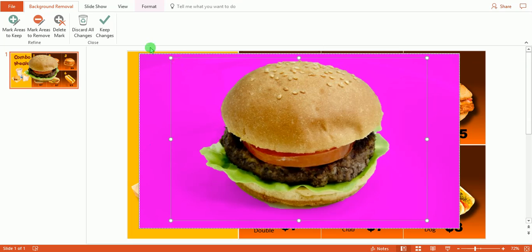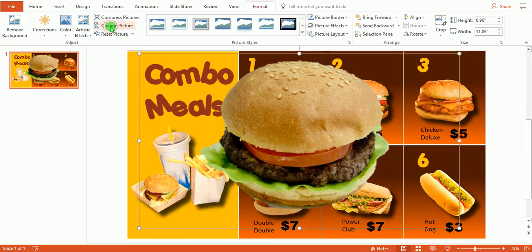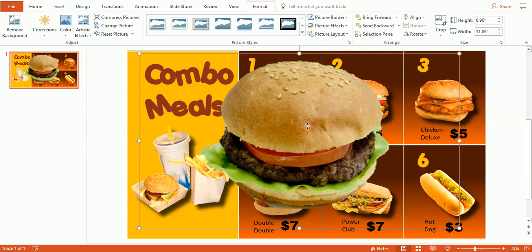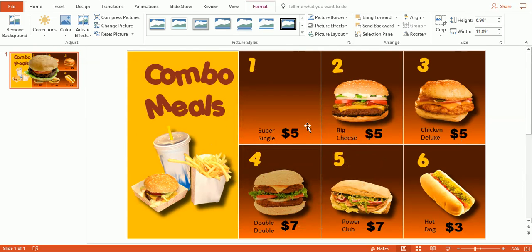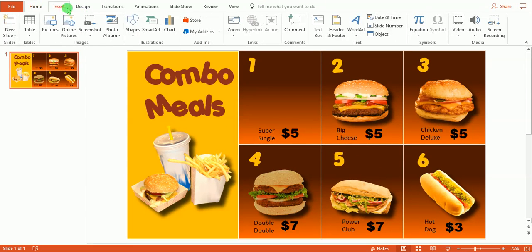And then when we select Keep Changes, as you can see, it cleared out the background. Now we have a little bit left down here, but I'm going to go ahead and delete this picture and show you what happens when you have a messy background.